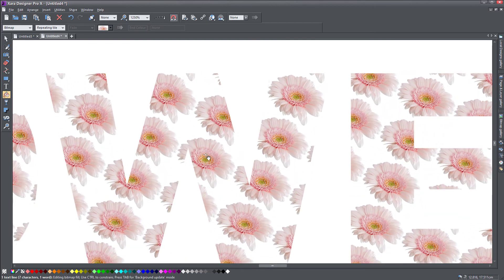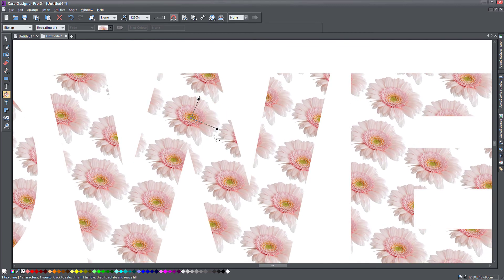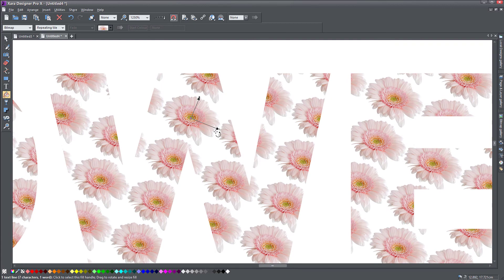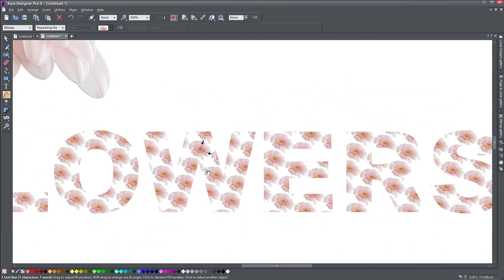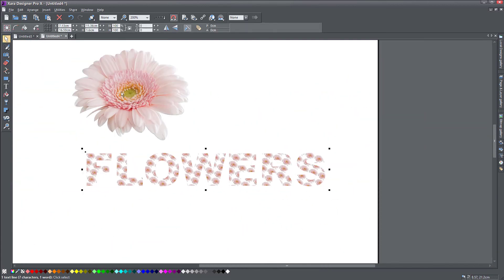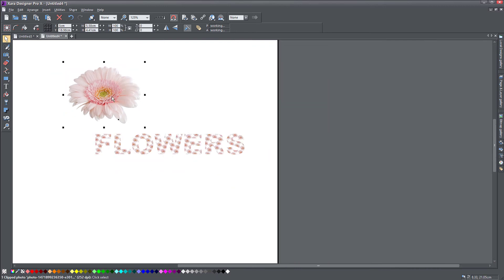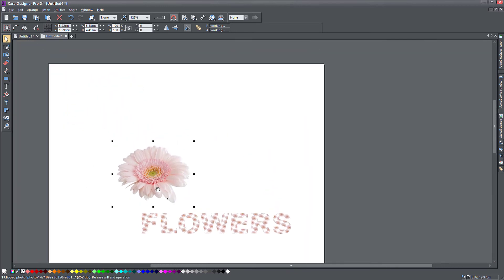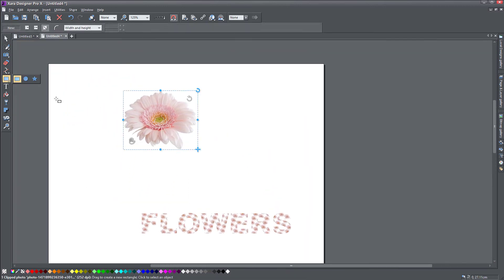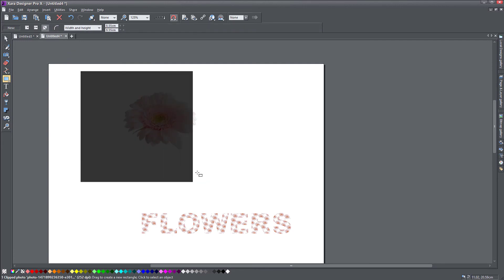One note though, if you don't want your object, your patterns to be so close to each other, what you can do is you can take your object again and surround it. I'm just going to zoom out, surround it with a square.